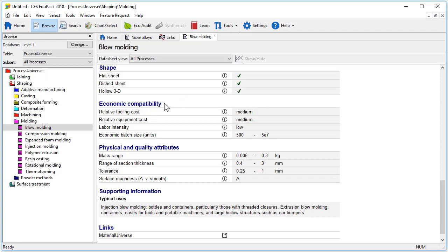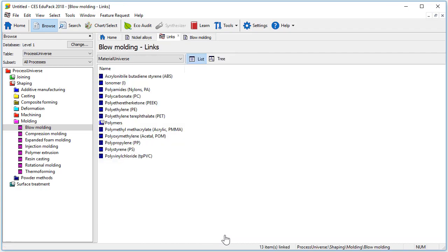Below there is a section on economic compatibility as well as physical and quality attributes. And in the same way as with the material records there is a list of typical uses here. At the very bottom of the record there is a link to the material universe table which shows a list of materials that can be blow moulded.